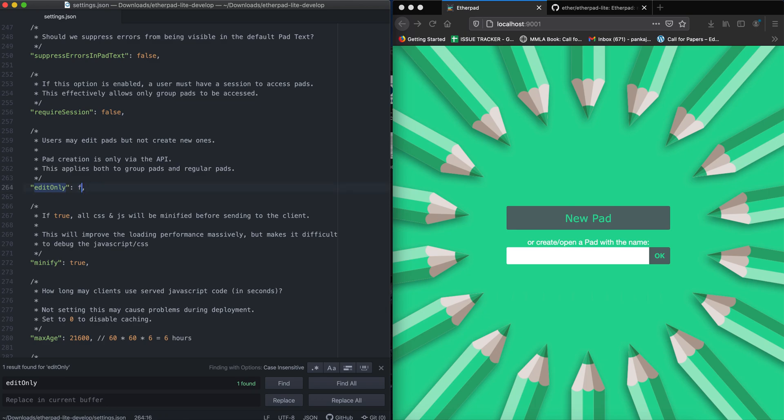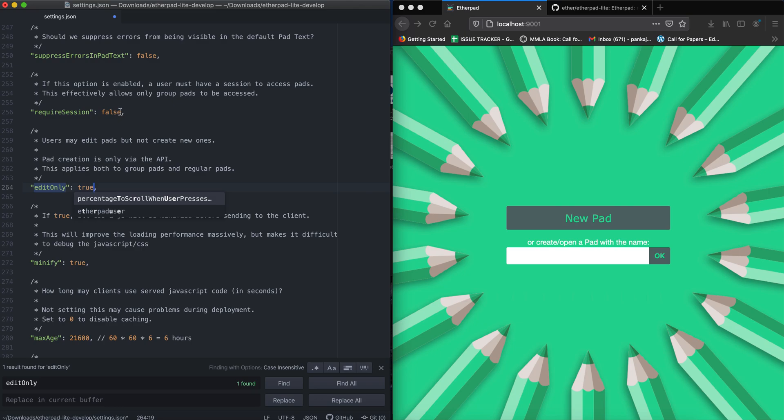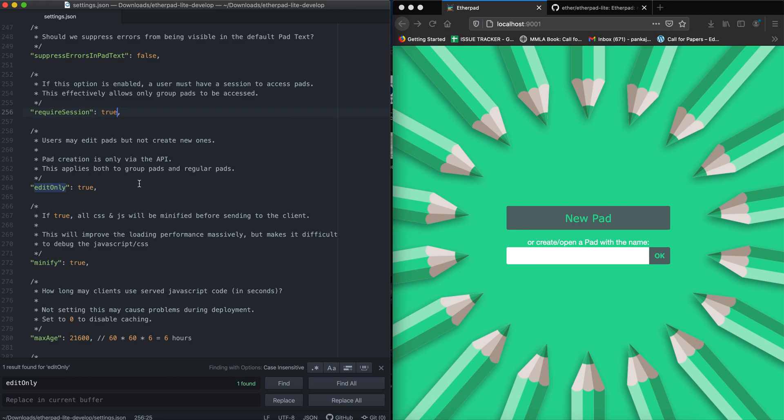You need to change this false to true, and the same applies here, and then save it. So why am I changing these two settings?